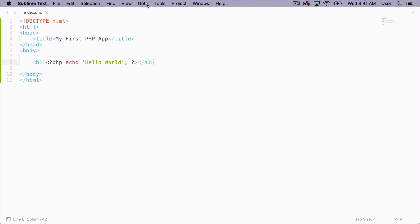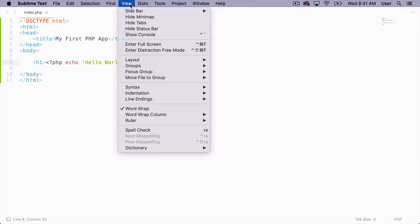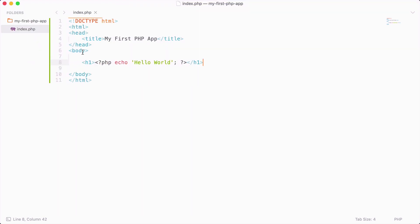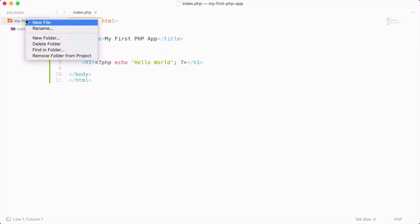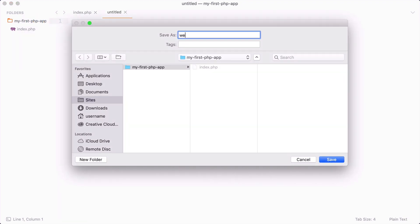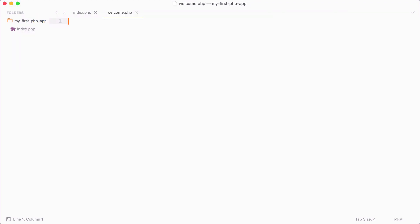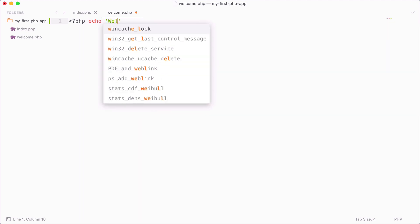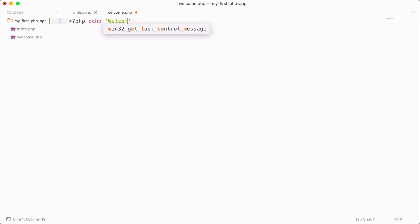I'm going to open up the sidebar here and you can see that I have my folder and the index.php. I'm going to create a new file and save this as welcome.php. I want to show you an example of how we can hit another file besides the index.php. Here I'm just going to echo out welcome to PHP.